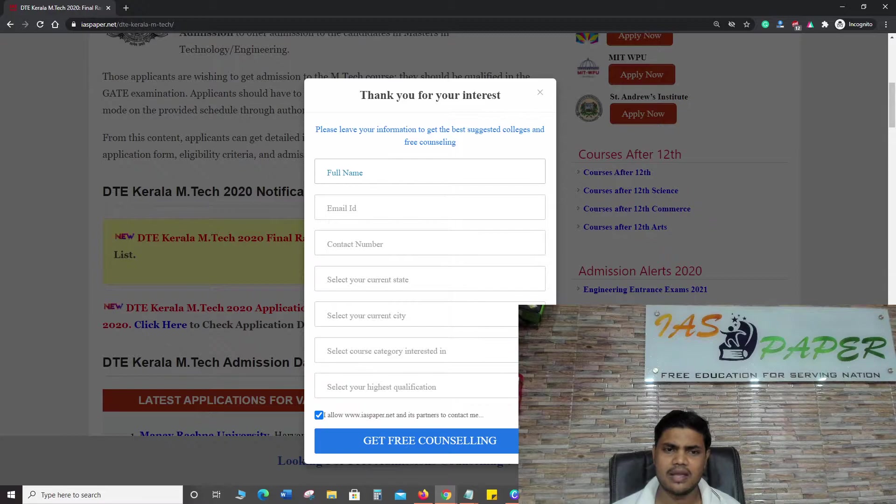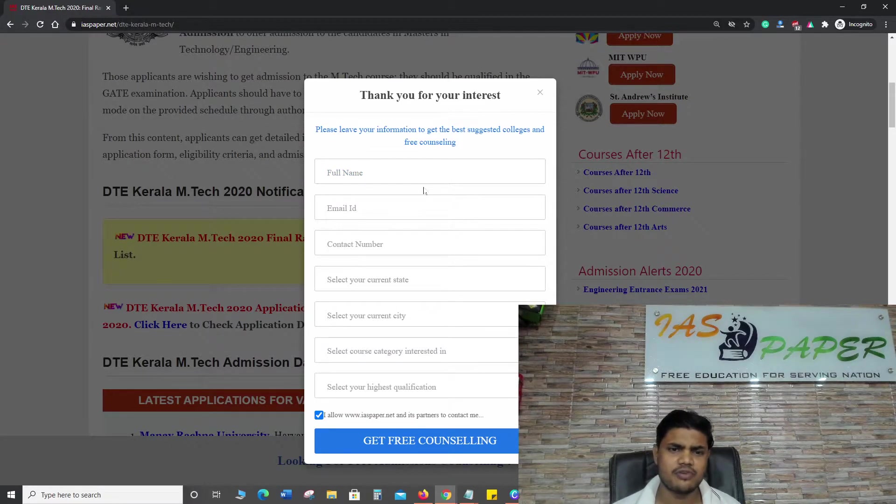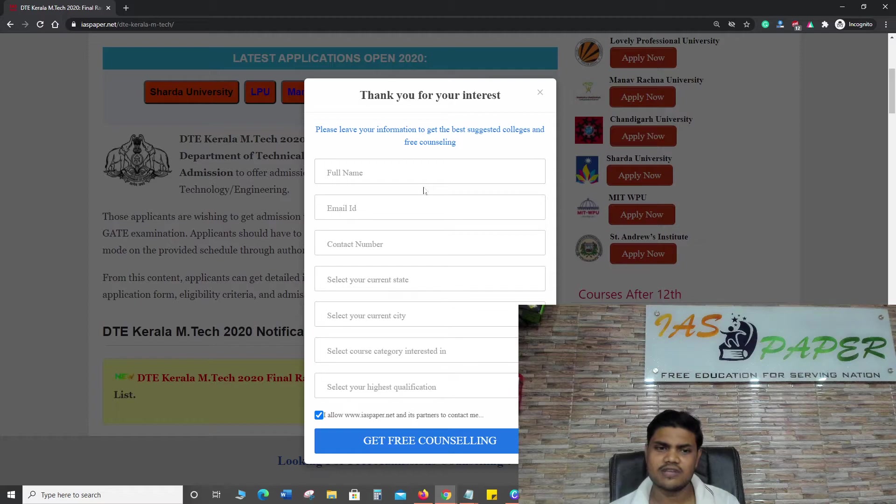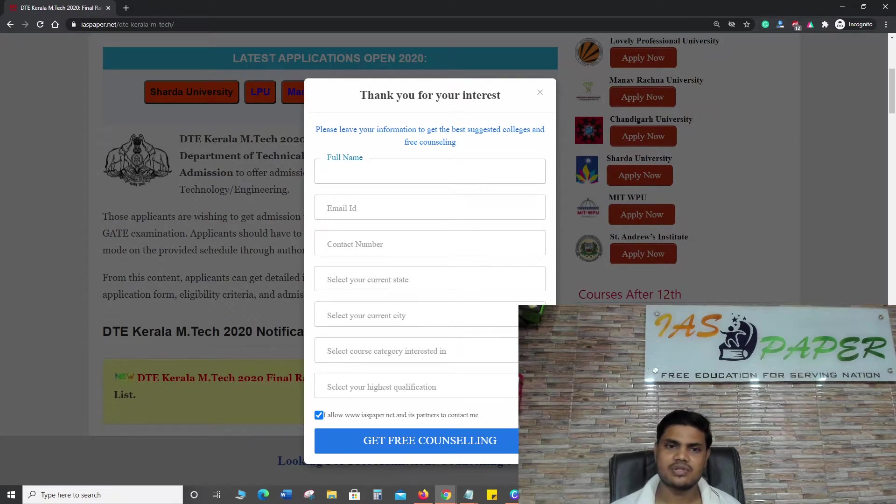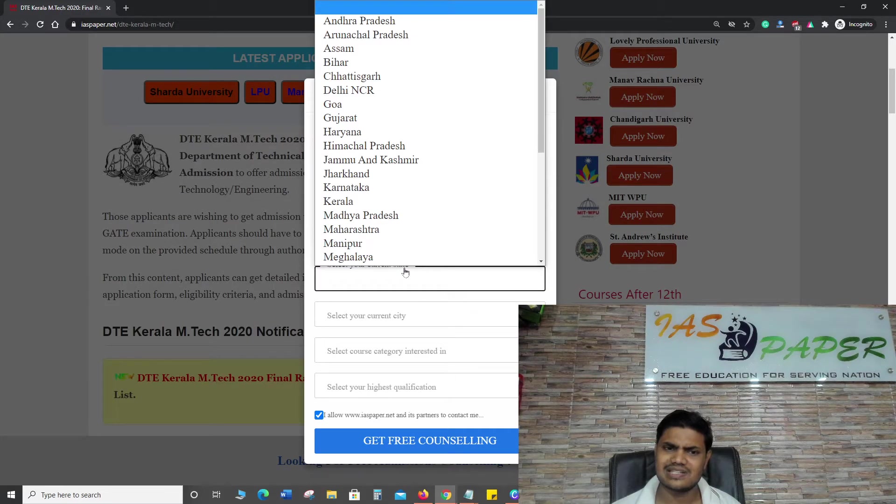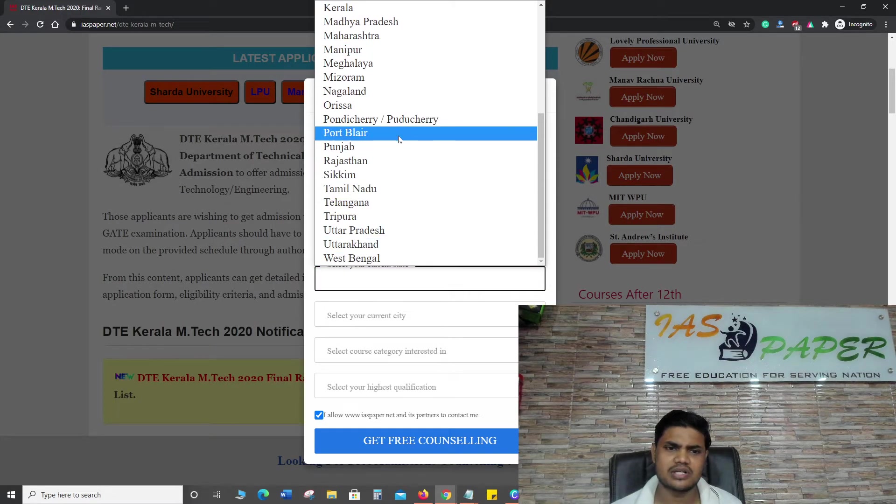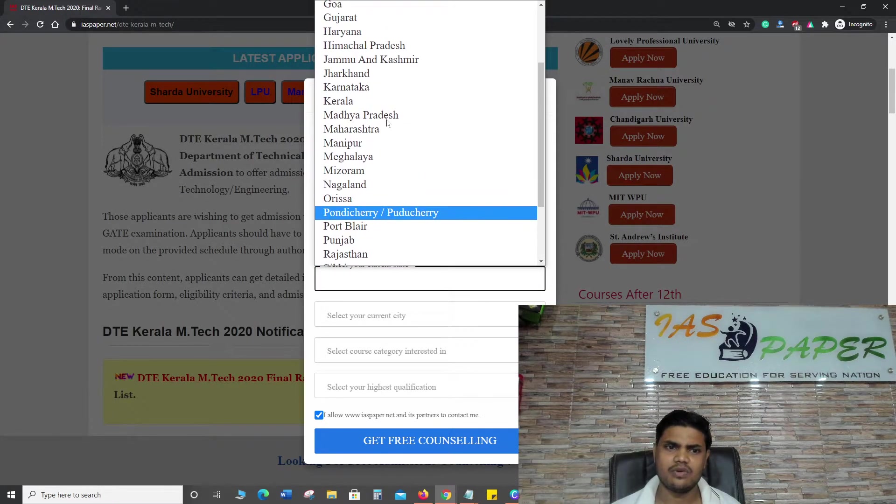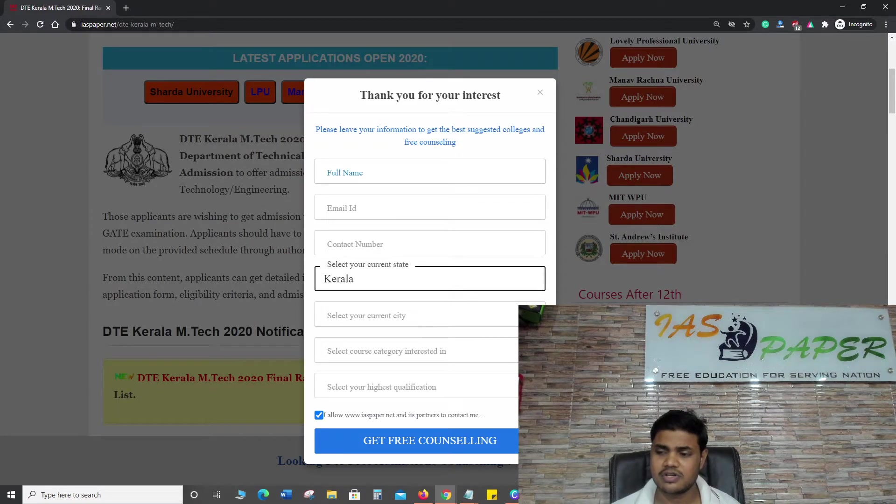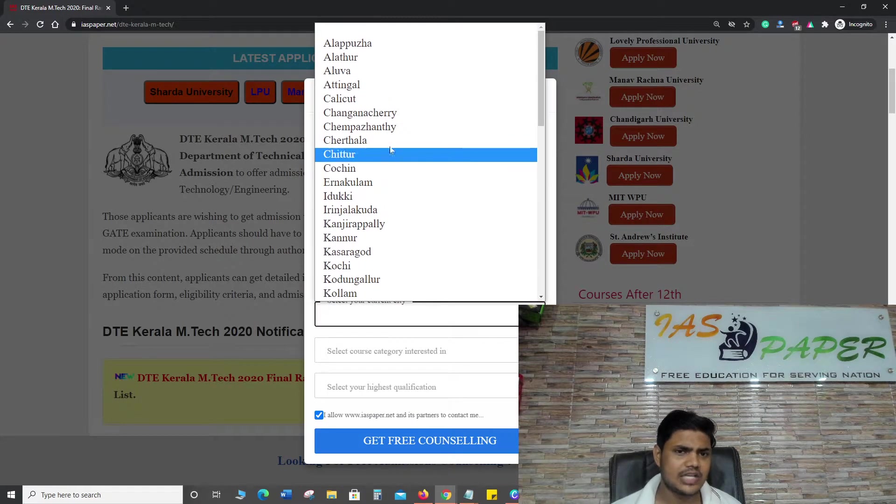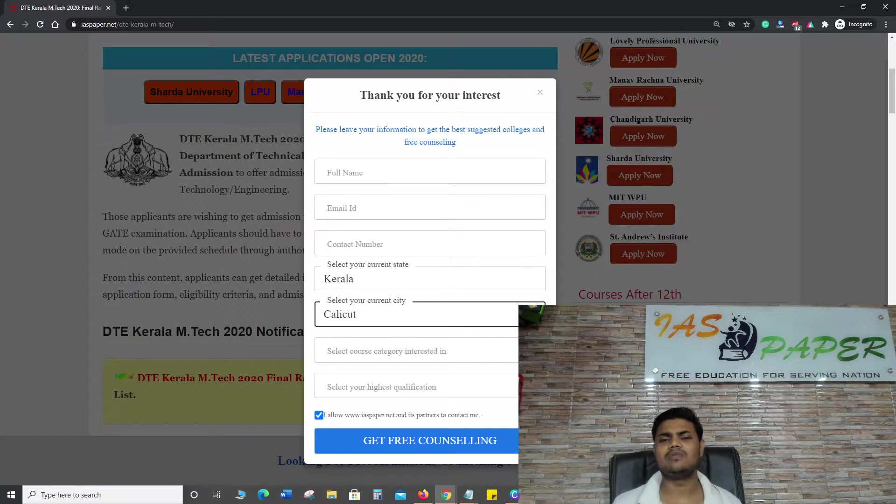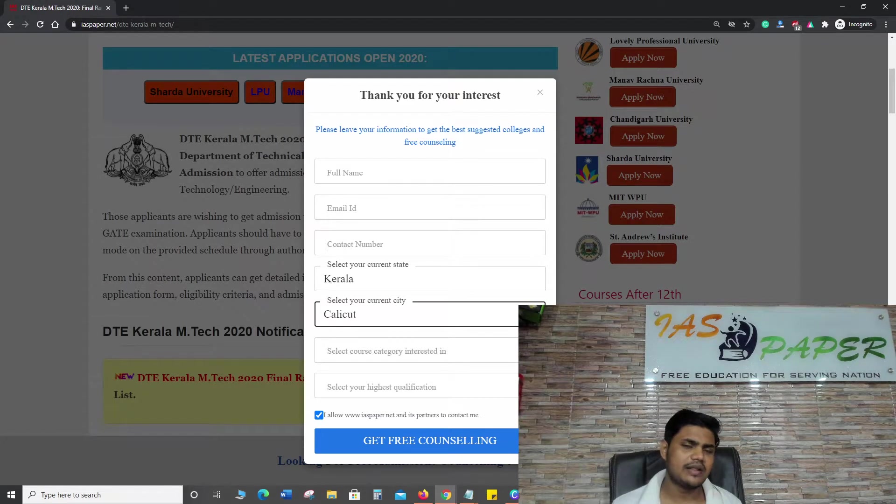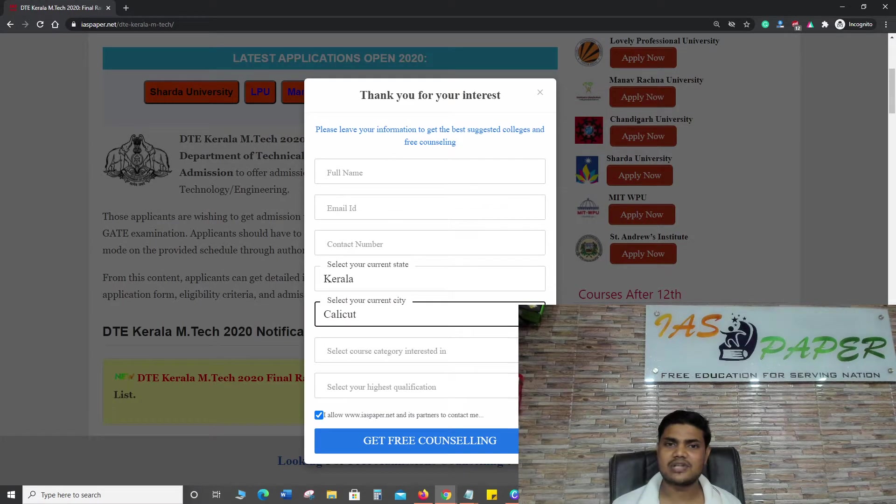Those students who have applied for M.Tech should have already filled the application form. Before that you are requested to make sure you are filling this form which is very important. Here you need to write your full name, your email address, your contact number, your state - for example I am from Kerala so I'll be selecting Kerala. In which city you are - I'm from Calicut. If you are from any village or remote part, you have to select your city name or district name.